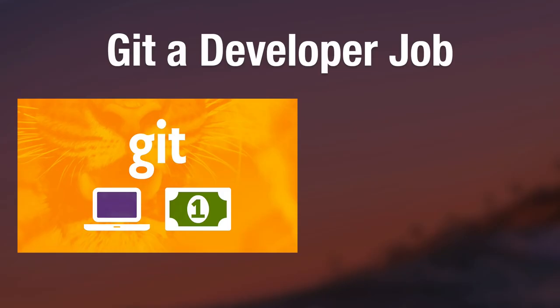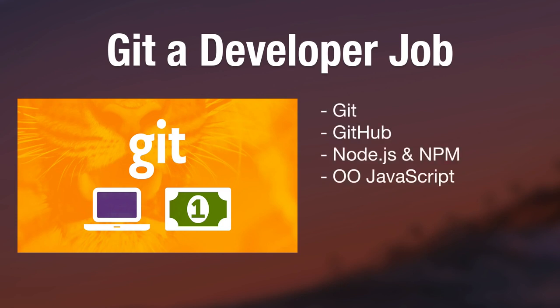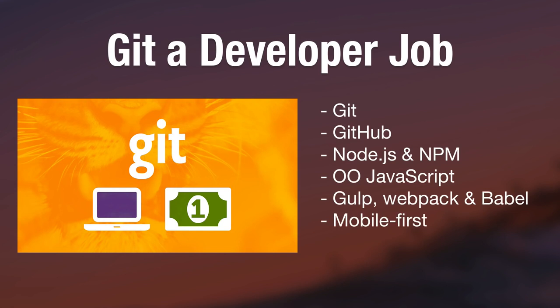Thanks for watching this excerpt from my new Get a Developer Job course. I hope you feel like you learned something. And if you'd like to check out the full video course, there's a link to it in the description. Thanks again for tuning in and I'll see you in a new video.